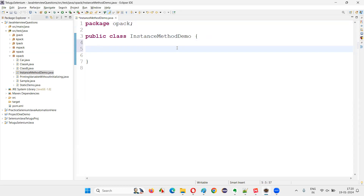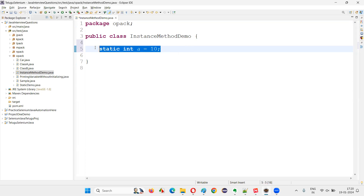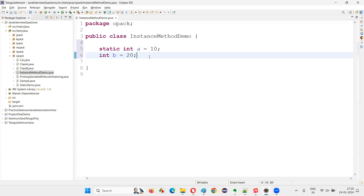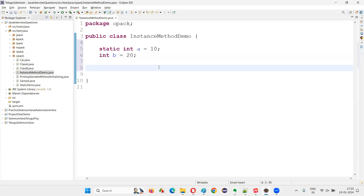In this class I'm going to create one static variable — for example, `static int a = 10`. This is a static variable specified with the static keyword. Now I'm going to create another variable without the static keyword: `int b = 20`. Since the static keyword is not there, this is an instance variable.